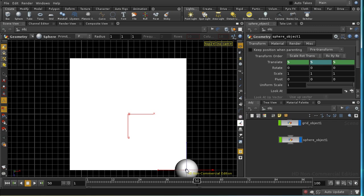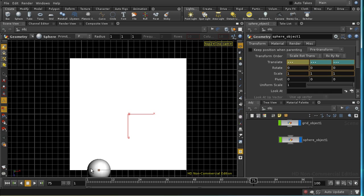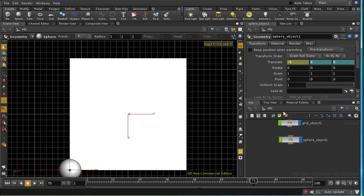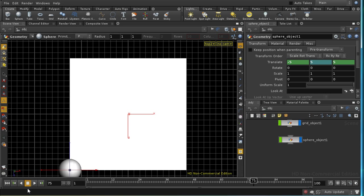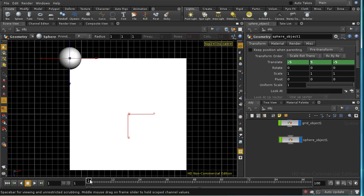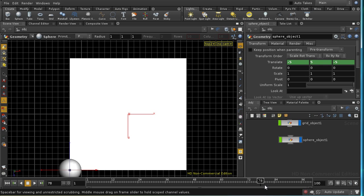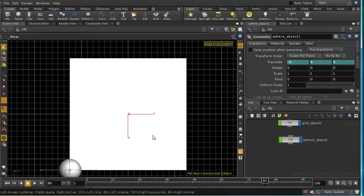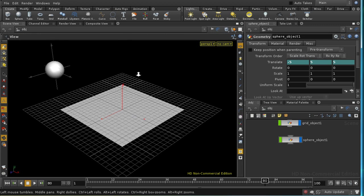And finally move to frame 75, and then move to the final corner and alt-left-click. So we should find that as we scrub through the channels, the sphere moves to each corner. Let's press Space 1 to move back to the perspective view.